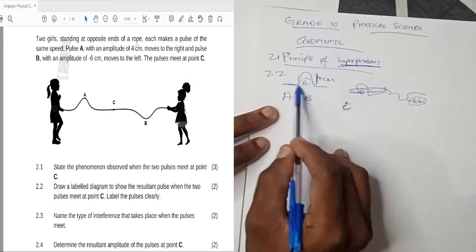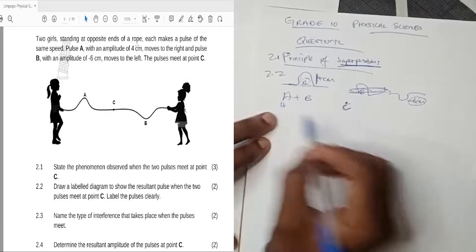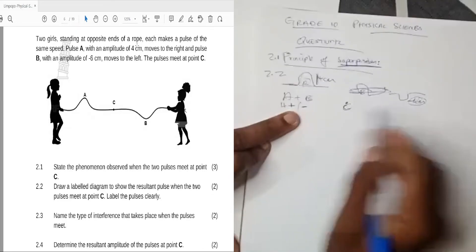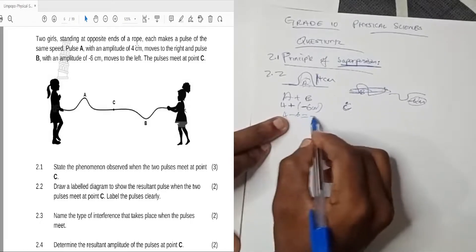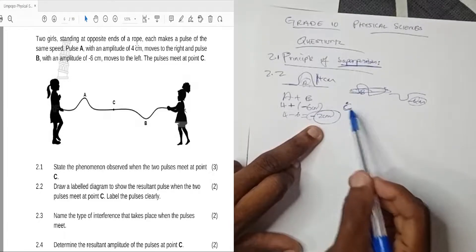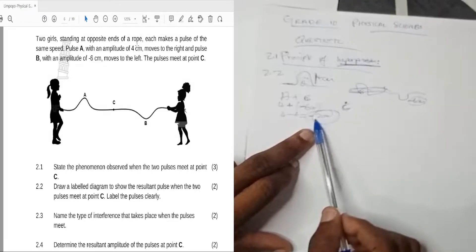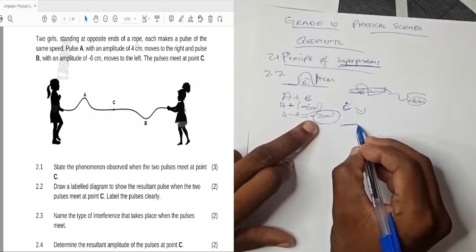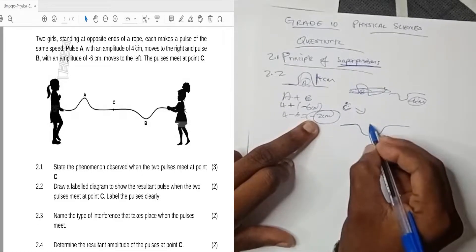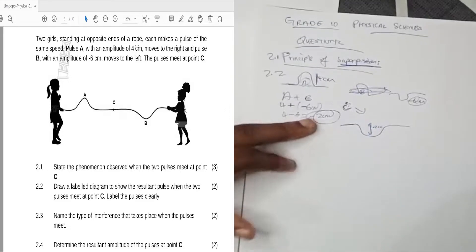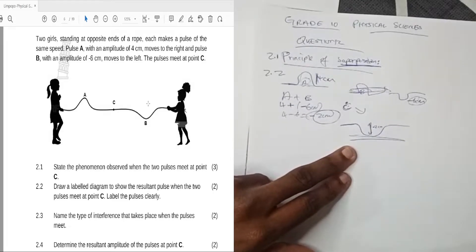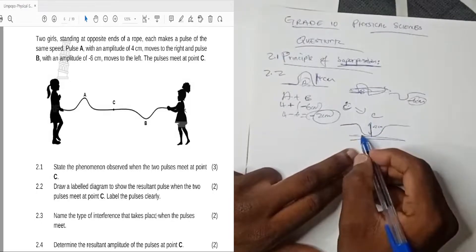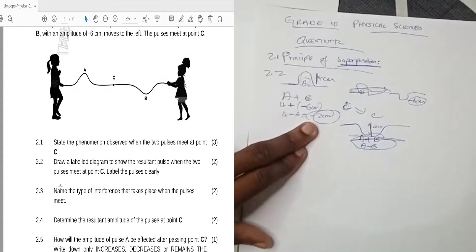We're dealing with the amplitude, not the pulse length. So A plus B means the amplitude of A, which is four centimeters, plus the amplitude of B, which is minus six centimeters. That gives us four minus six, which equals minus two centimeters. The resultant pulse at C will have an amplitude of minus two centimeters — draw it as a trough. Make sure you label the amplitude and label this as point C, and write A plus B.